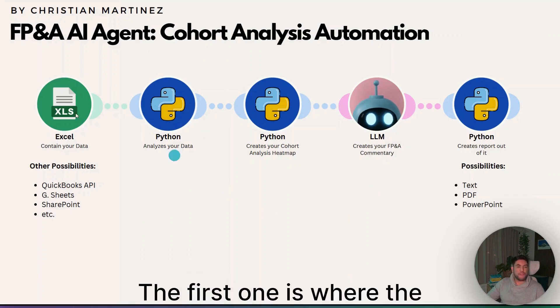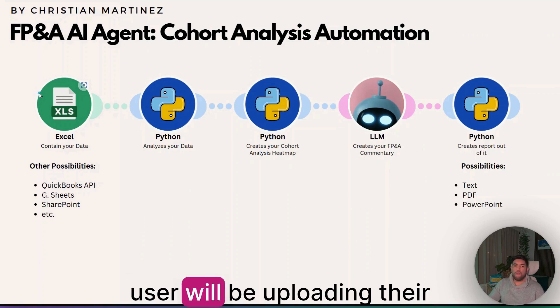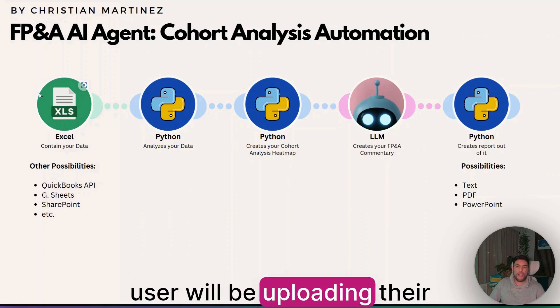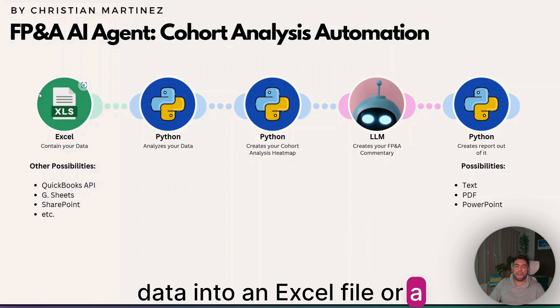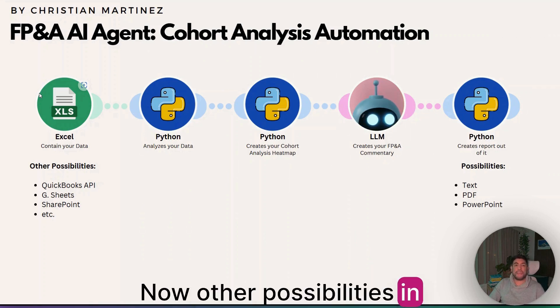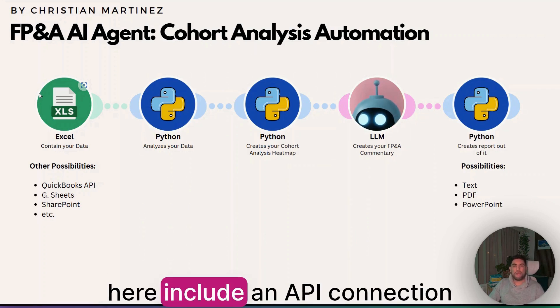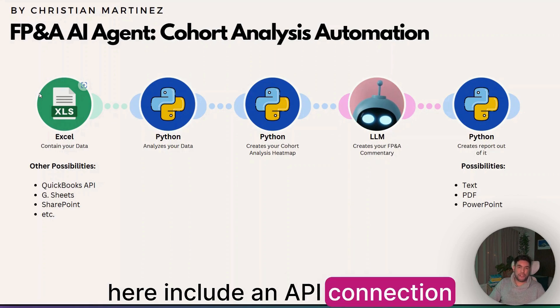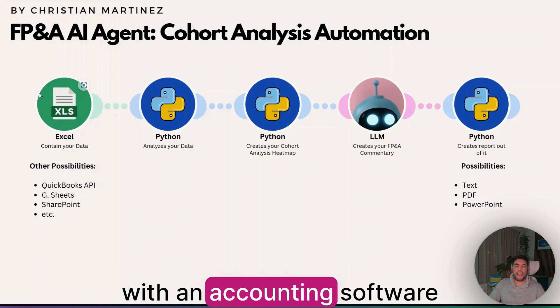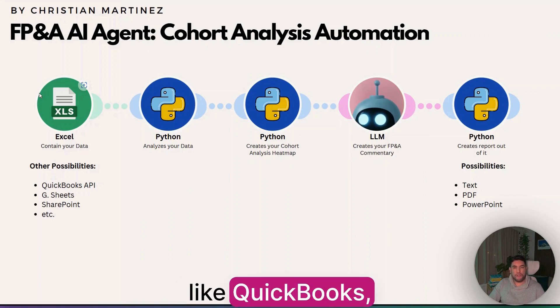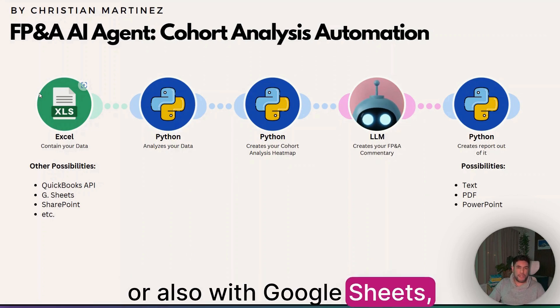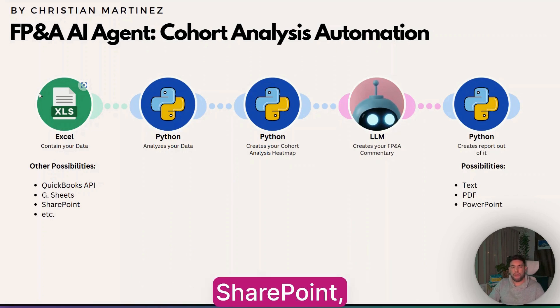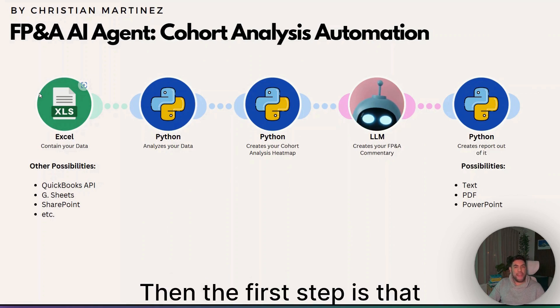The workflow consists of mainly five steps. The first one is where the user will be uploading their data into an Excel file or a CSV file. Other possibilities in here include an API connection with an accounting software like QuickBooks, or also with Google Sheets, SharePoint, etc.